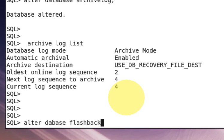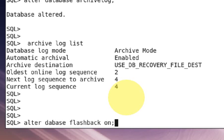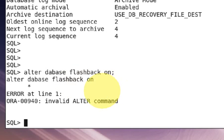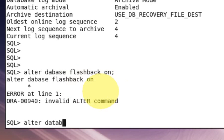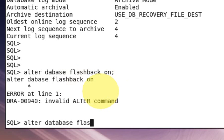Alter database flashback on. Sorry, database spelling is a mistake. Flashback on. Using this command you can turn on your database flashback feature.